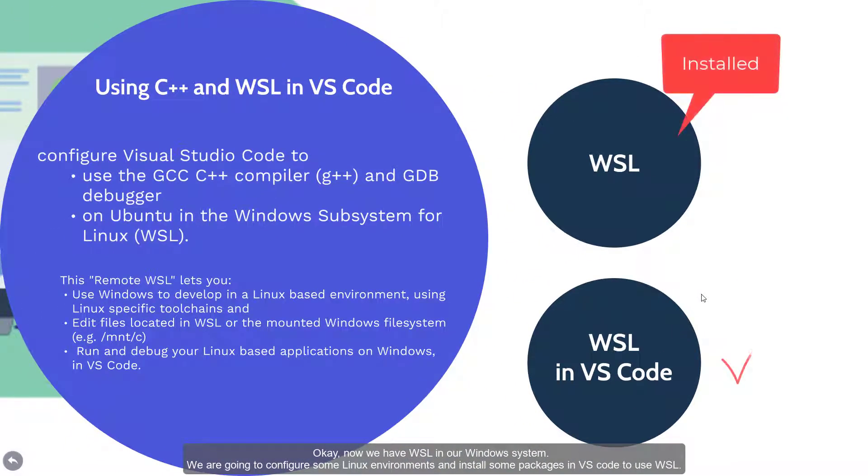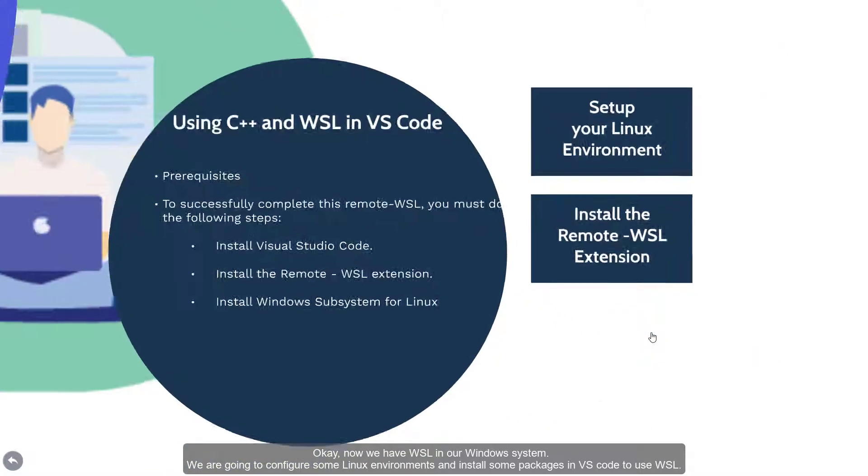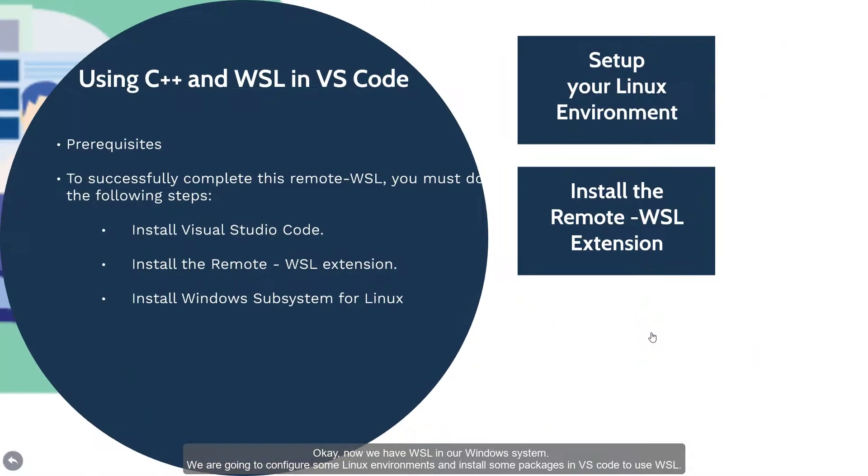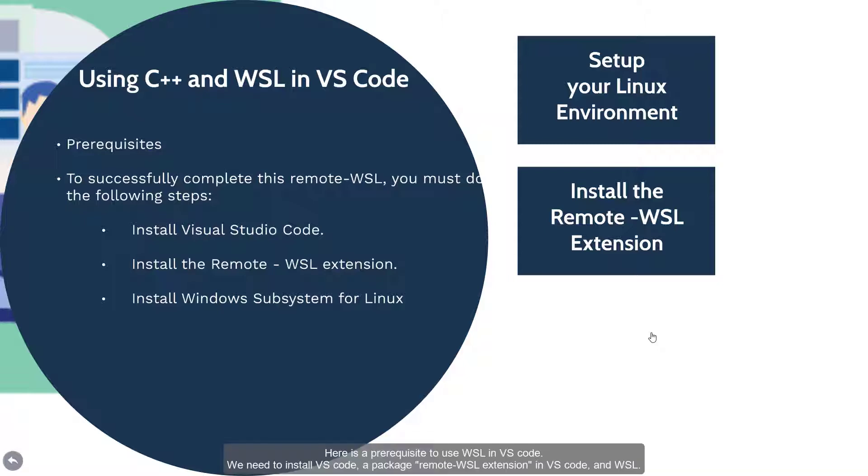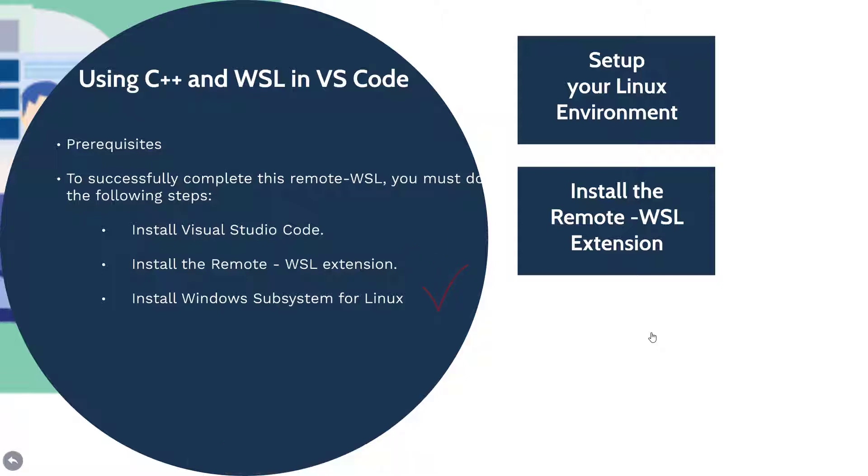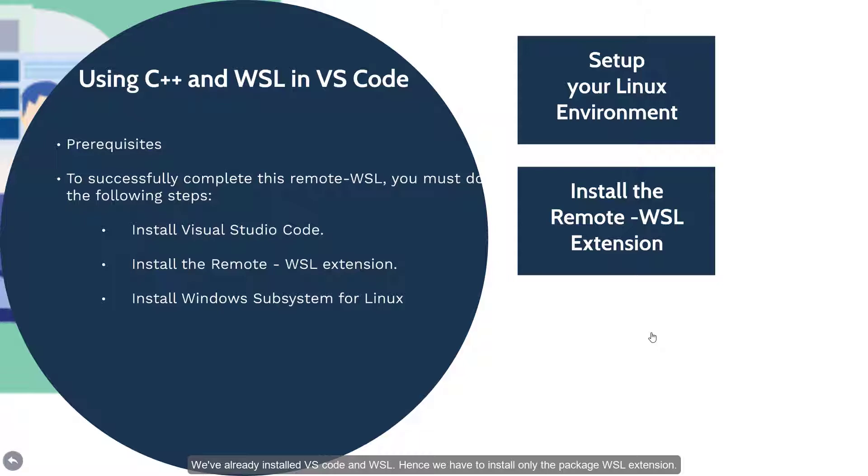We are going to configure some Linux environments and install some packages in VS Code to use the WSL. Here is the prerequisite to use WSL in VS Code. We need to install VS Code and a package, remote WSL extension in VS Code and WSL. We already installed VS Code and WSL.